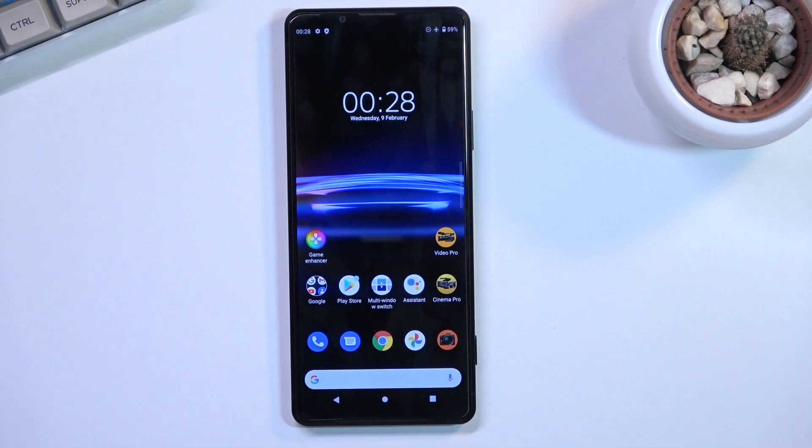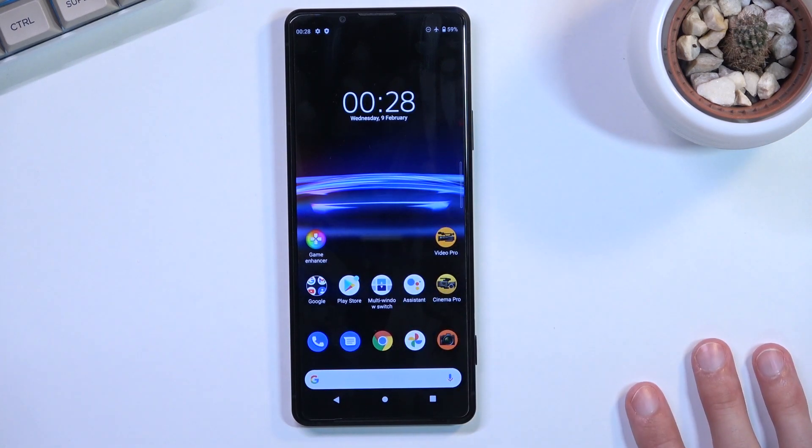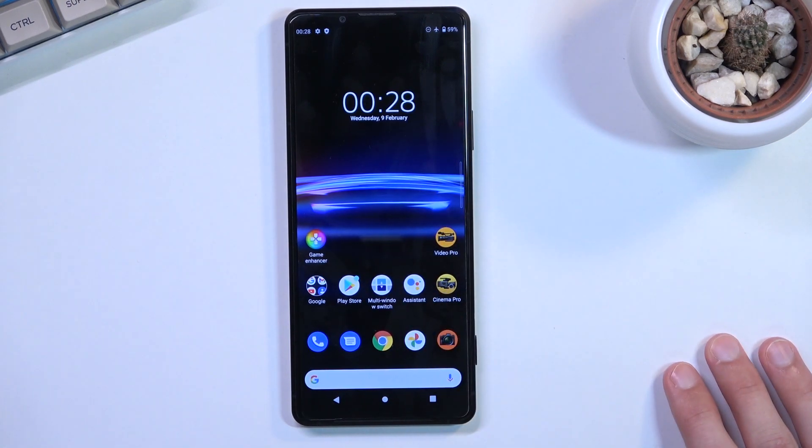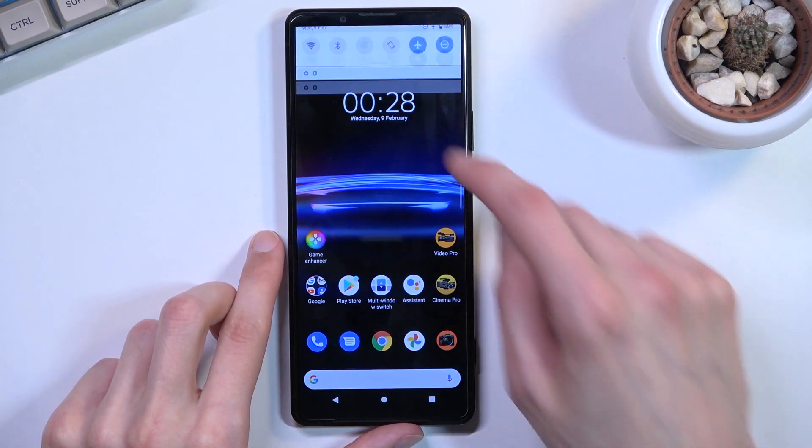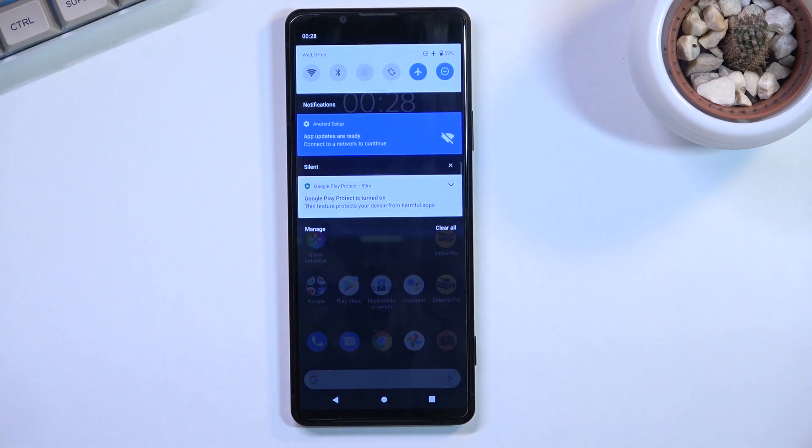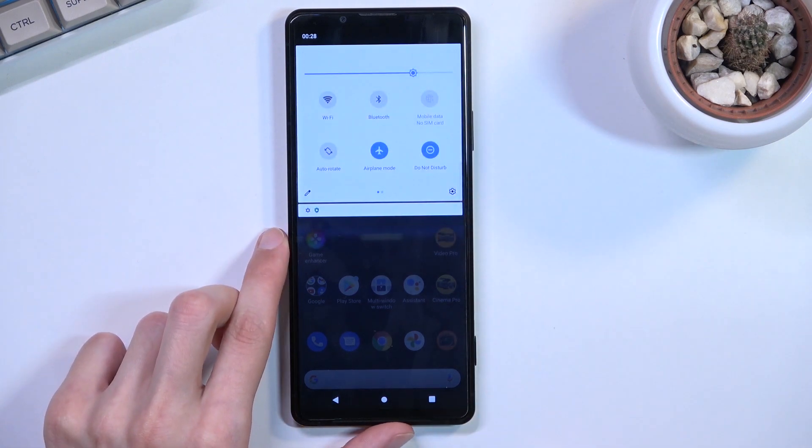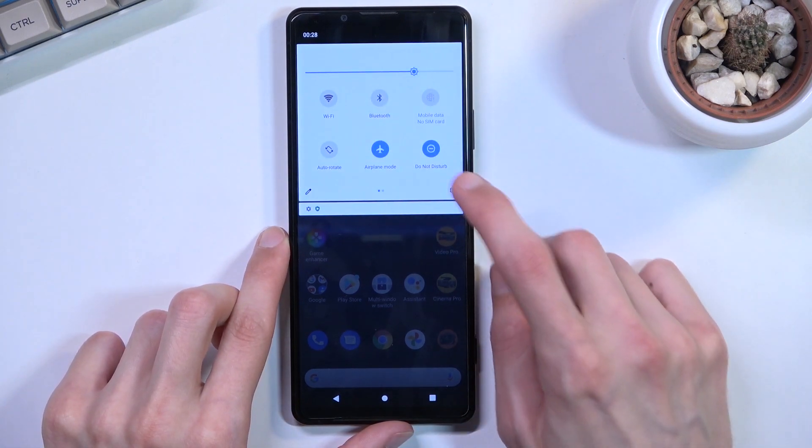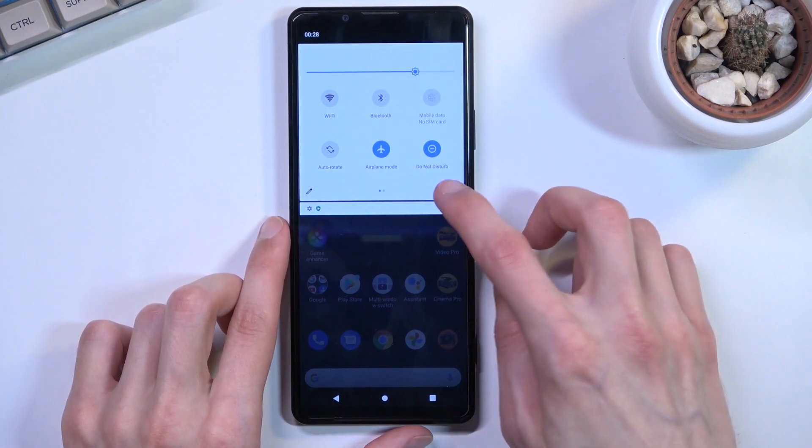Welcome to my Sony Xperia Pro i tutorial, where I'll show you several tweaks and tricks. Let's start with one of the most important features: image quality, which is a major selling point. Open settings, navigate to display, and go to image quality settings.